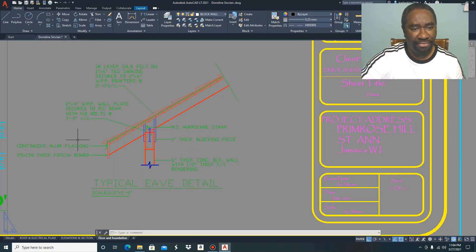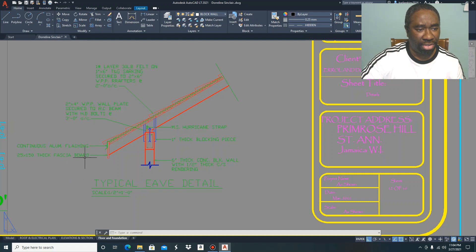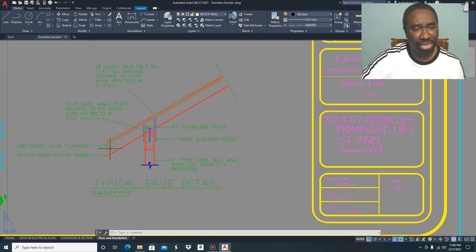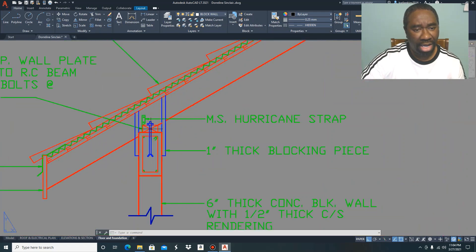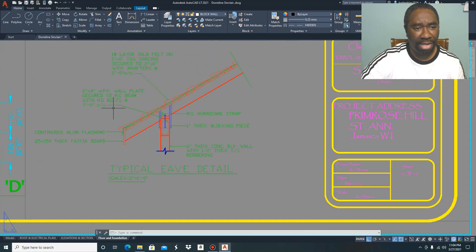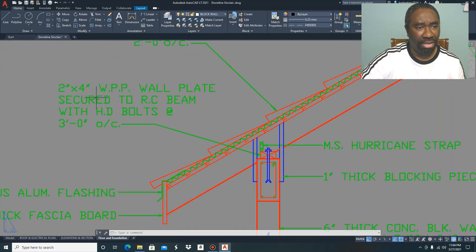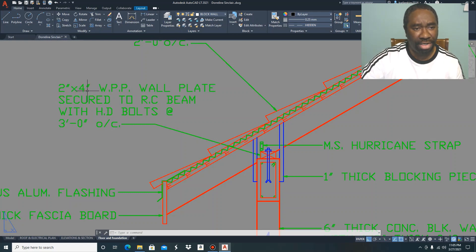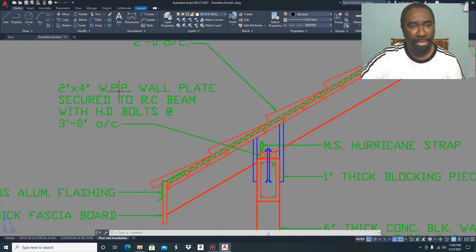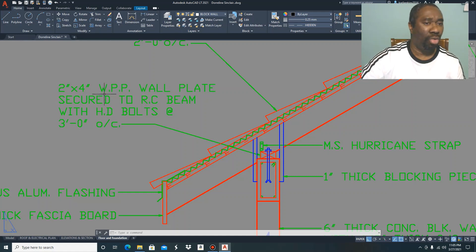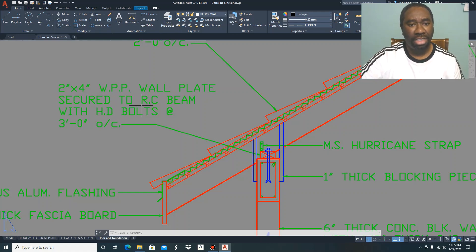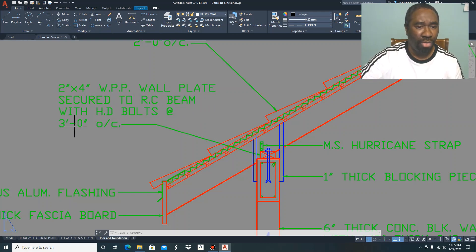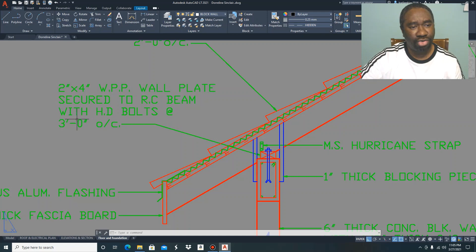The roof detail, as you can see, shows your fascia board, your aluminum flashing, and a call-out here showing the wall plate. In this instance, the wall plate is two inches by four inches, two-by-four WPP, and WPP just means wulmerized pitch pine. This is a wall plate secured to RC beam (reinforced concrete beam) with HD bolts at three feet on center. This is vital information that you can obtain from your roof detail.